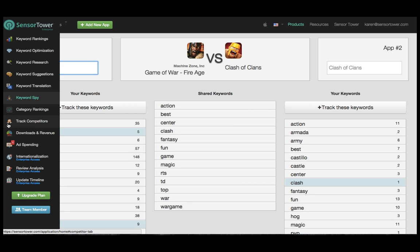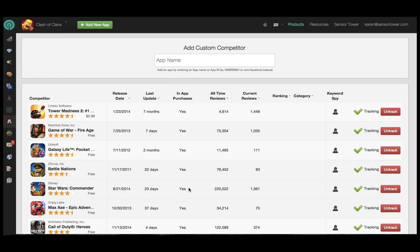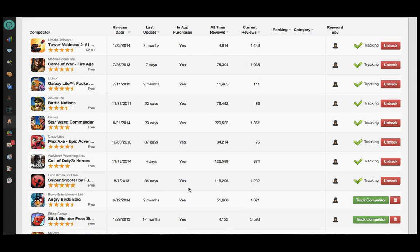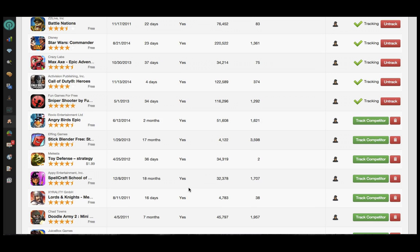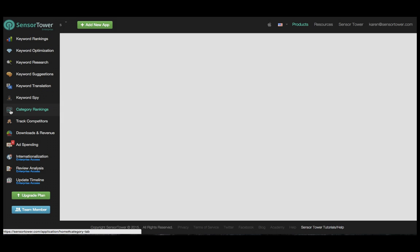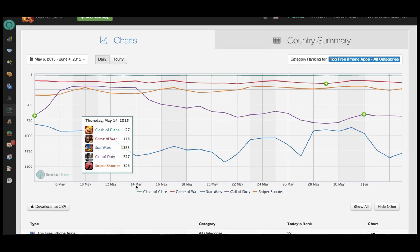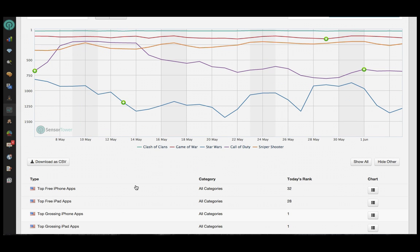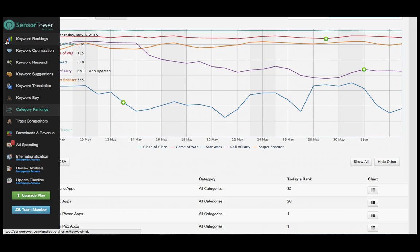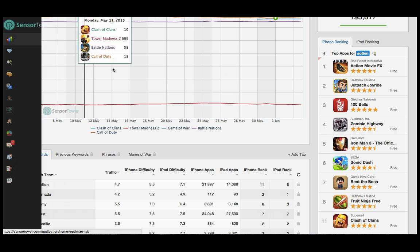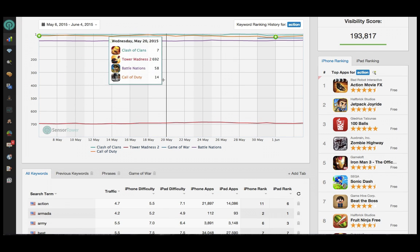Use the Track Competitors module to add any app you want to compare yourself against. Once you've tracked that competitor, their information will appear alongside your own, in modules like Category Rankings, and also in the Keyword Rankings module.